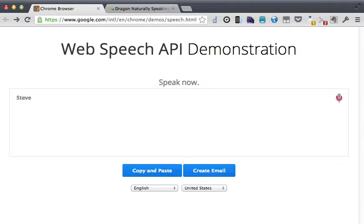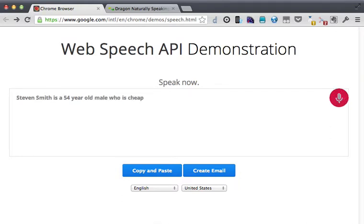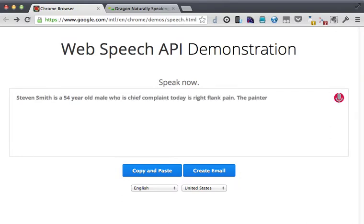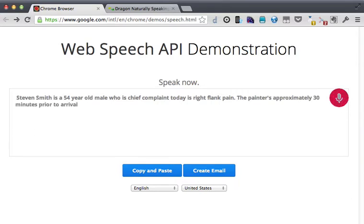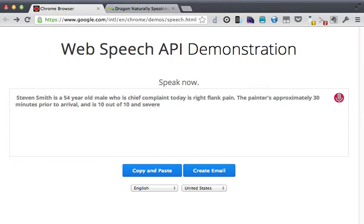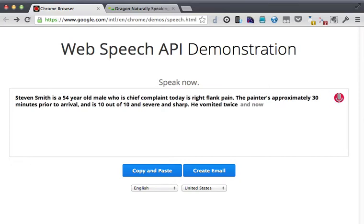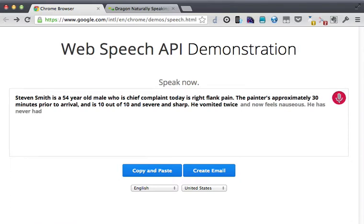Stephen Smith is a 54-year-old male whose chief complaint today is right flank pain period. The pain started approximately 30 minutes prior to arrival comma and is 10 out of 10 and severe and sharp period. He vomited twice comma and now feels nauseous period.